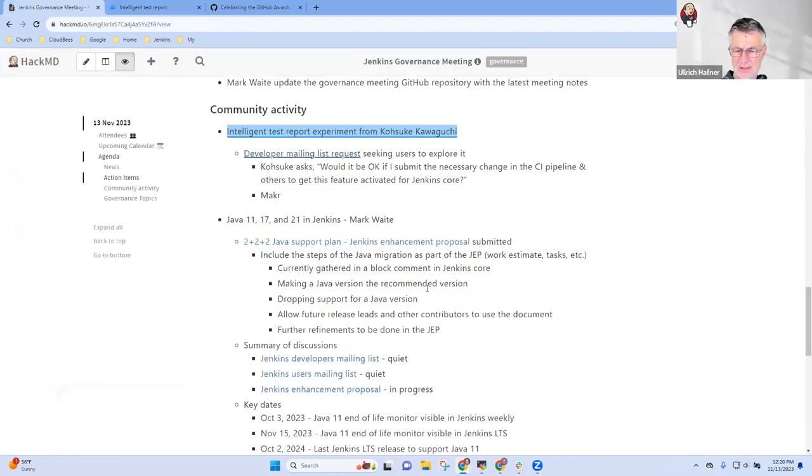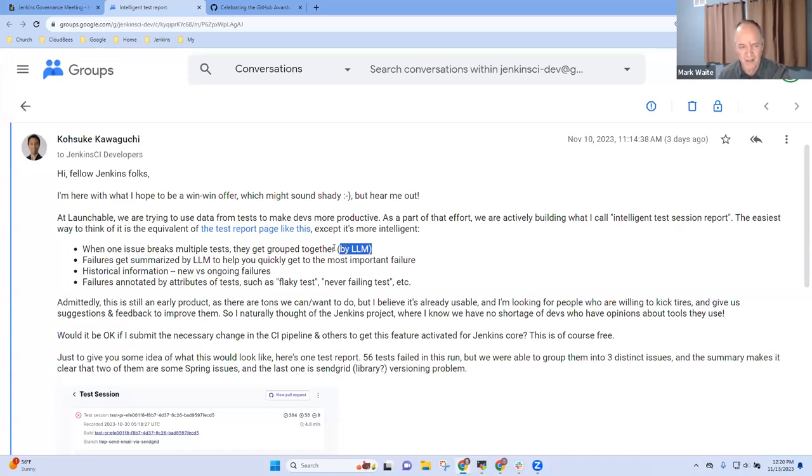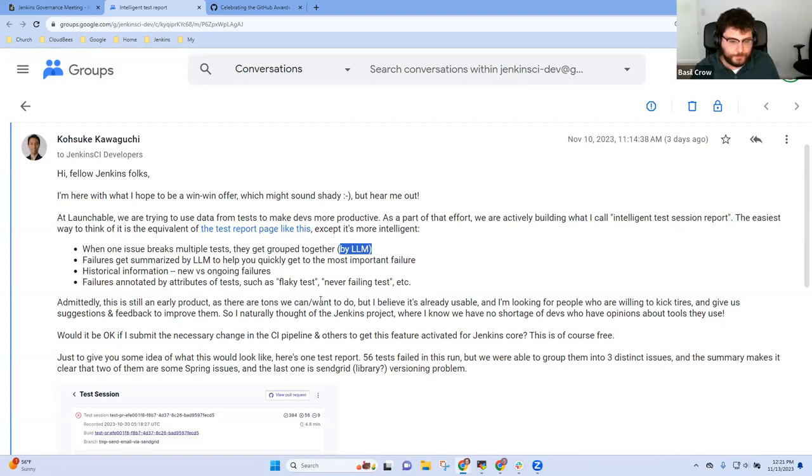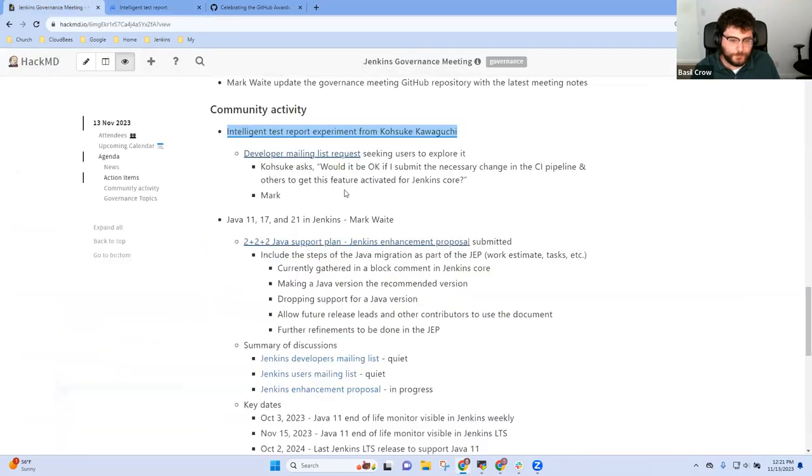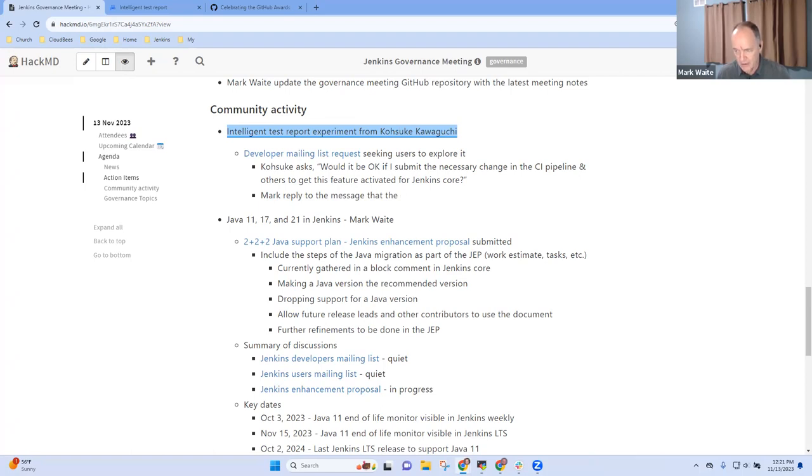Is this action running on our infrastructure or is it data transferred to an infrastructure of Launchable? I'm reasonably confident it must be transferring to Launchable infrastructure because we certainly aren't hosting a large language model anywhere inside Jenkins right now. The way they do it with Launchable is we ship data to their data storage and they then do the processing there. And I'm assuming something similar here. All right, so Mark to reply. Message that the board discussed and agreed.